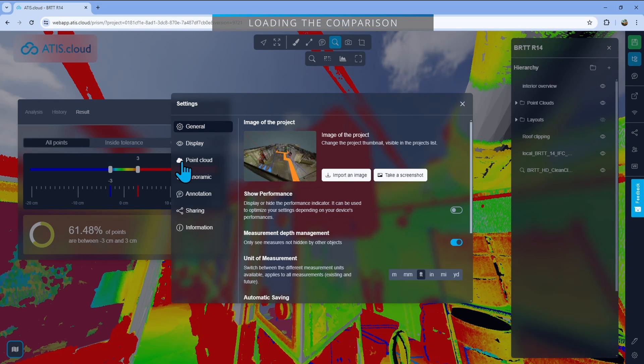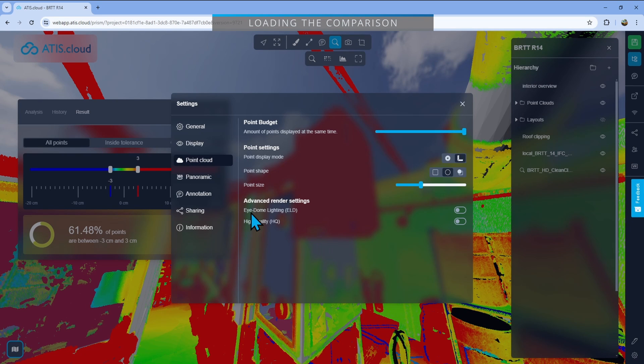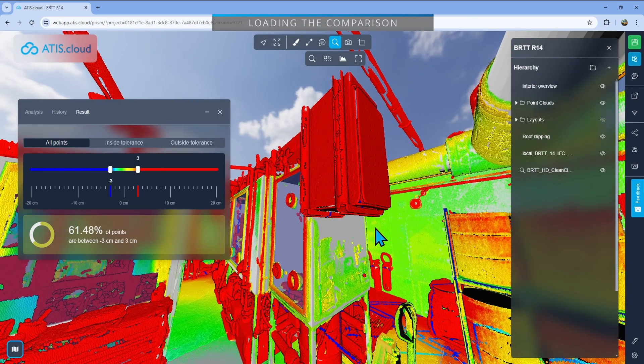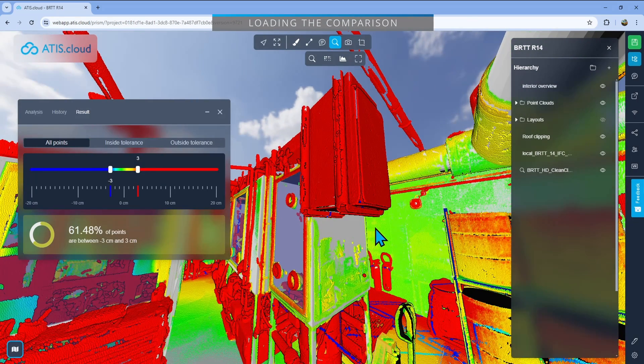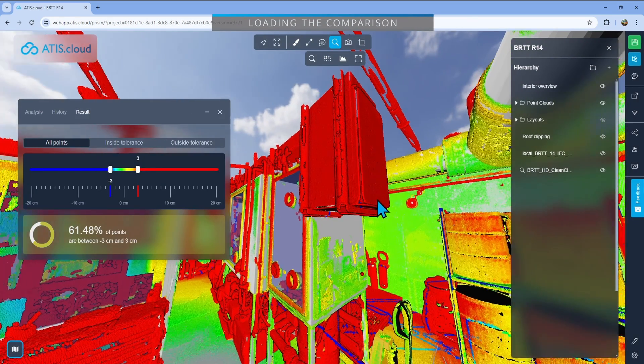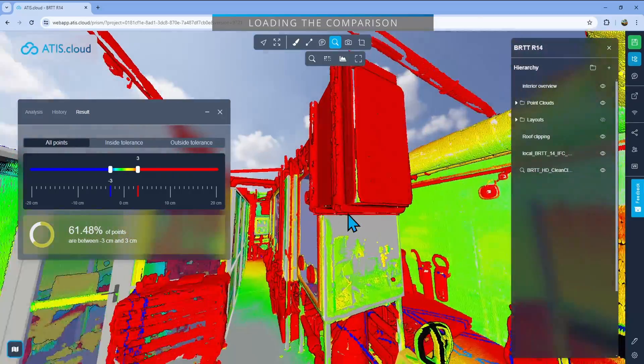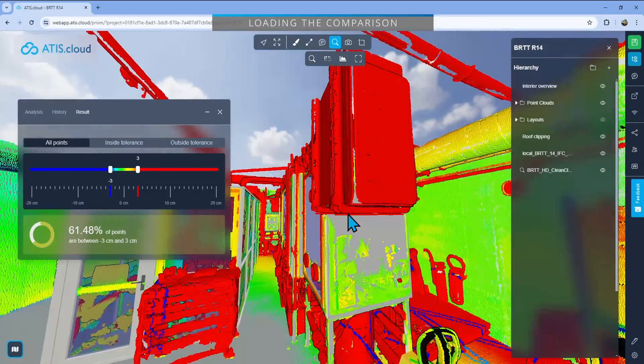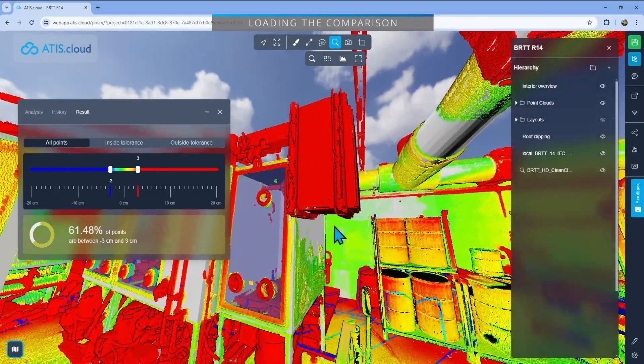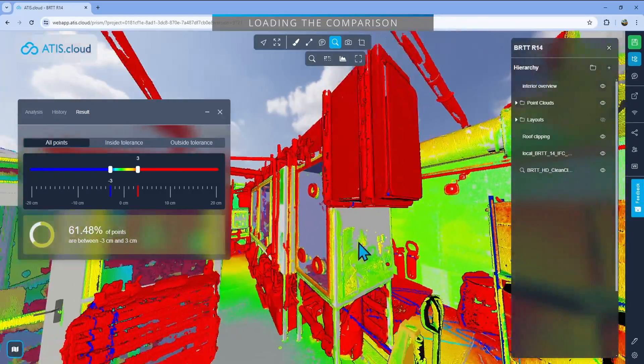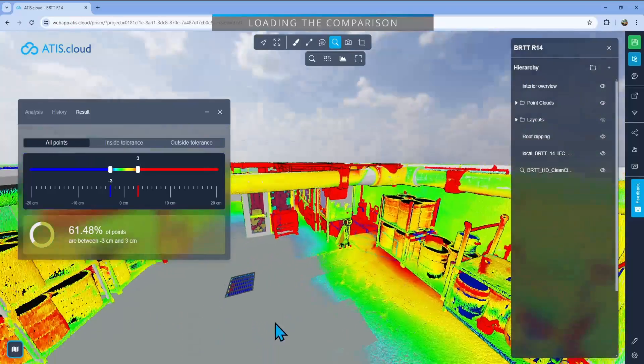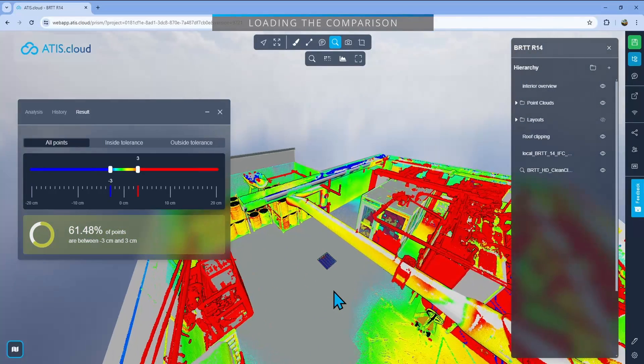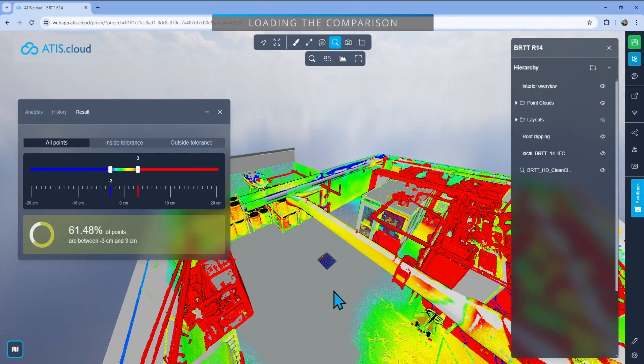Then you go into point cloud and enable the EDL, Eye Dome Lightning. So just click on this and close it. What it will do is it will sharpen the edges of the point cloud. So here now you can see the box is actually a box and you can see where the edges are and everything. So I would strongly encourage you to enable this feature when you're using the comparison.